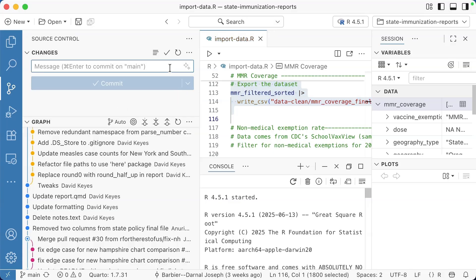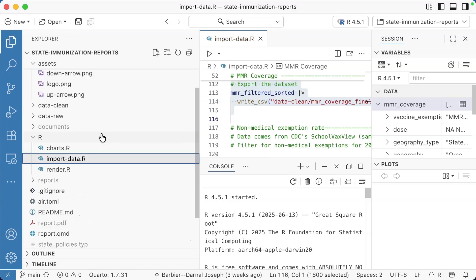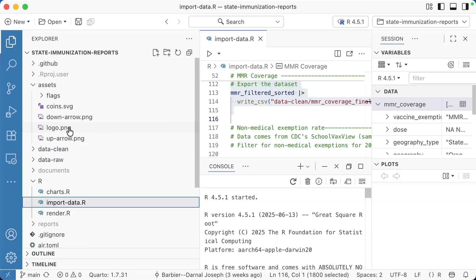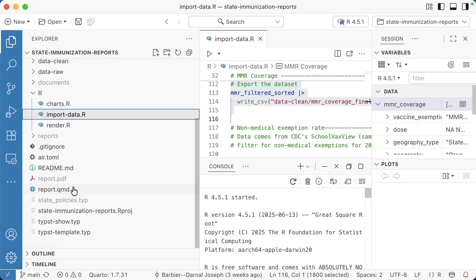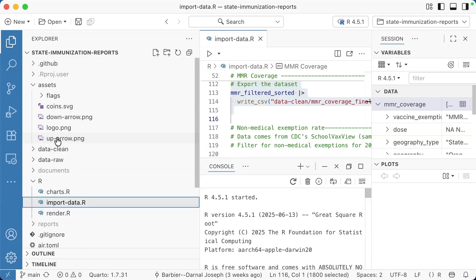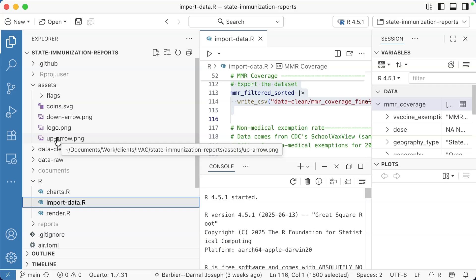The other nice thing with Git in Positron is that folders that are ignored, like this documents folder that is included in my git ignore file, same thing with the reports folder, show up in gray here. So we can tell that it is being ignored.